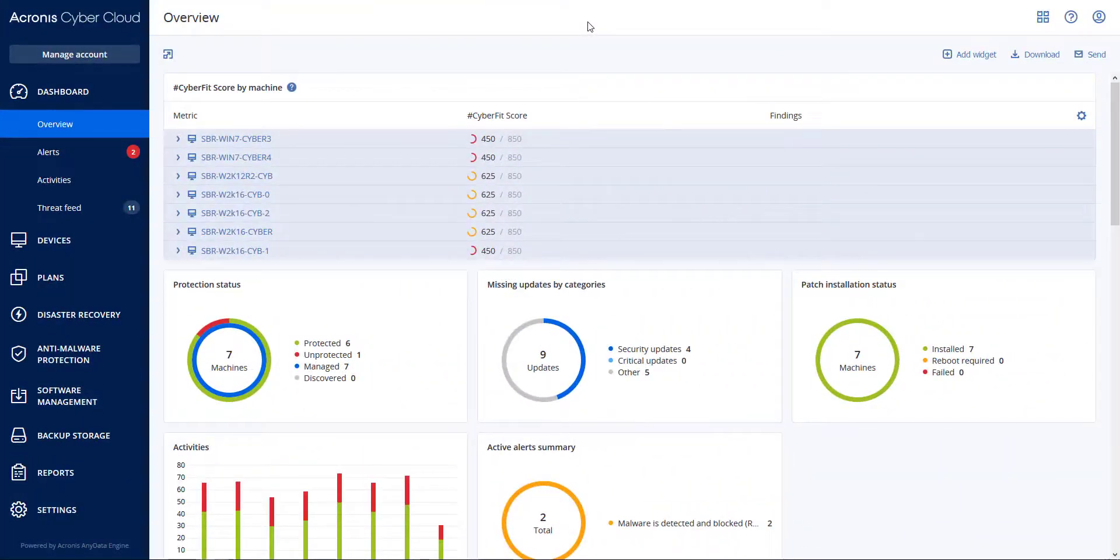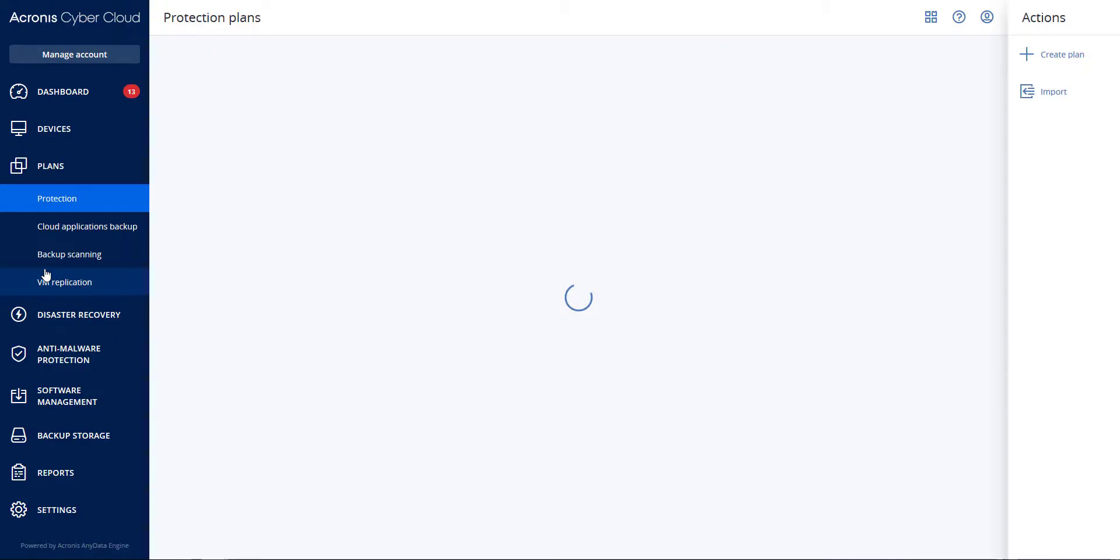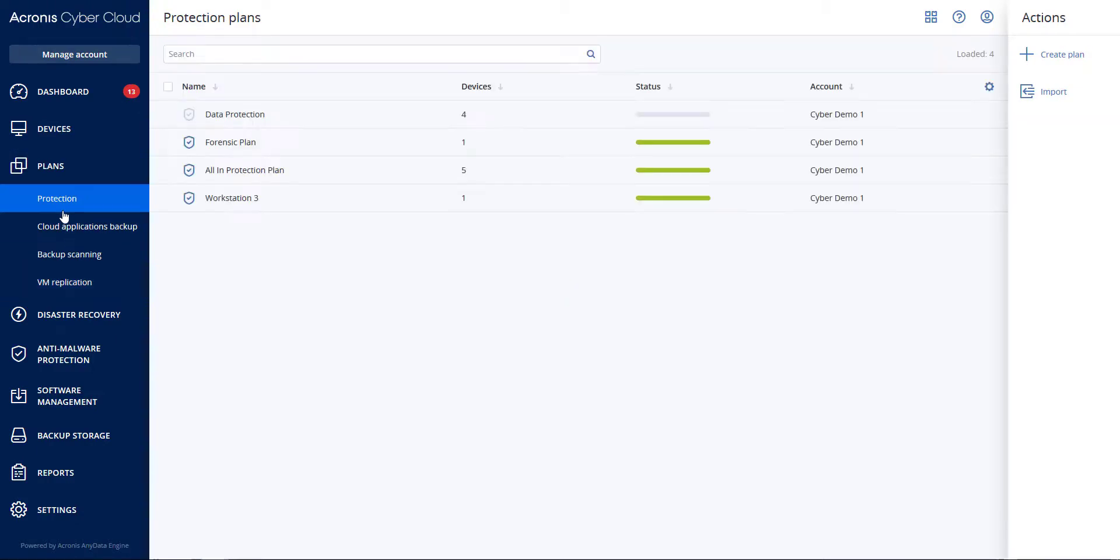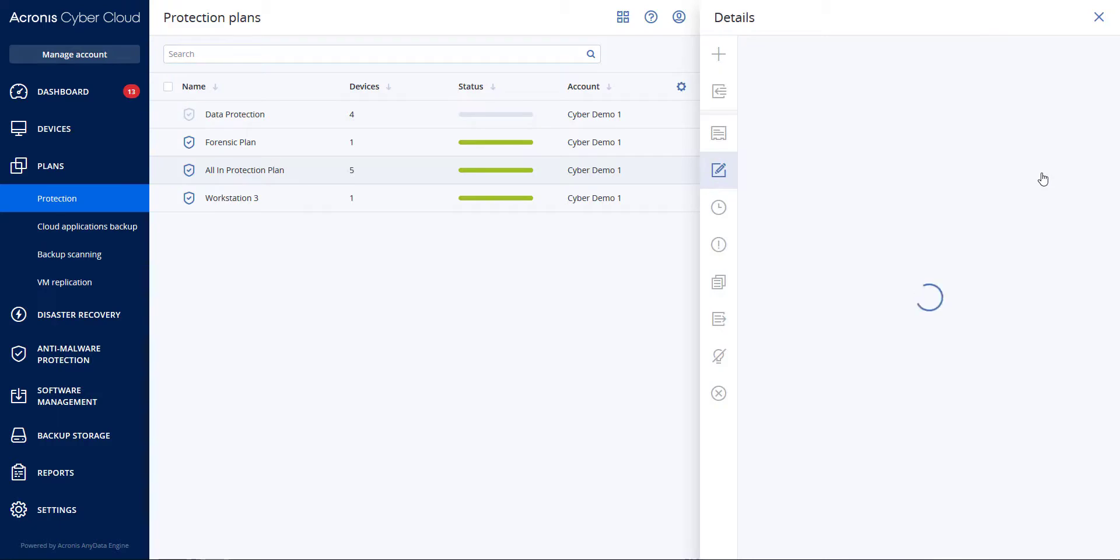In this video we will go over URL categorization filtering. To get started, go to Plans, Protection Plan, and either select an existing plan or create a new plan, then go to URL Filtering.